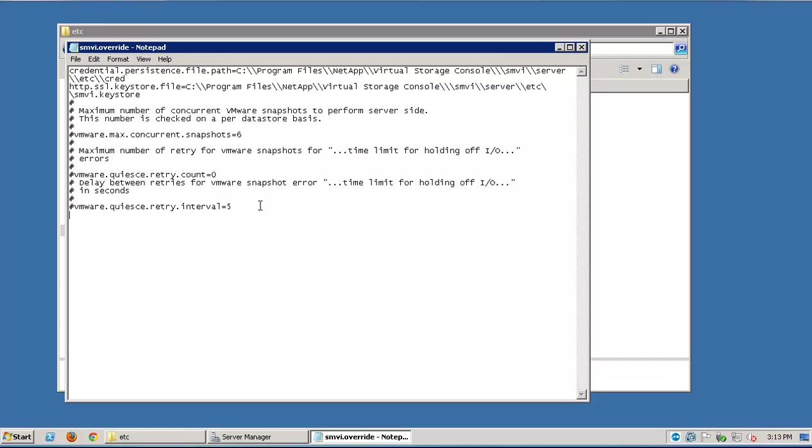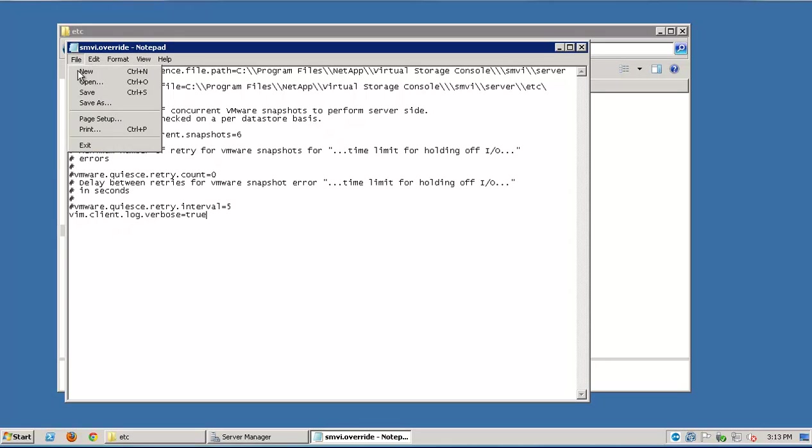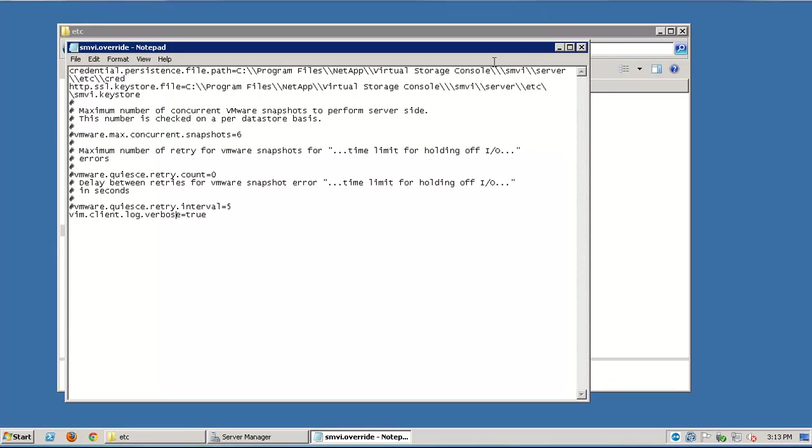We'll now go ahead and add this line to the file. Please make sure that you do not change or delete anything else that's already present. We'll now save the file and exit out of the window.